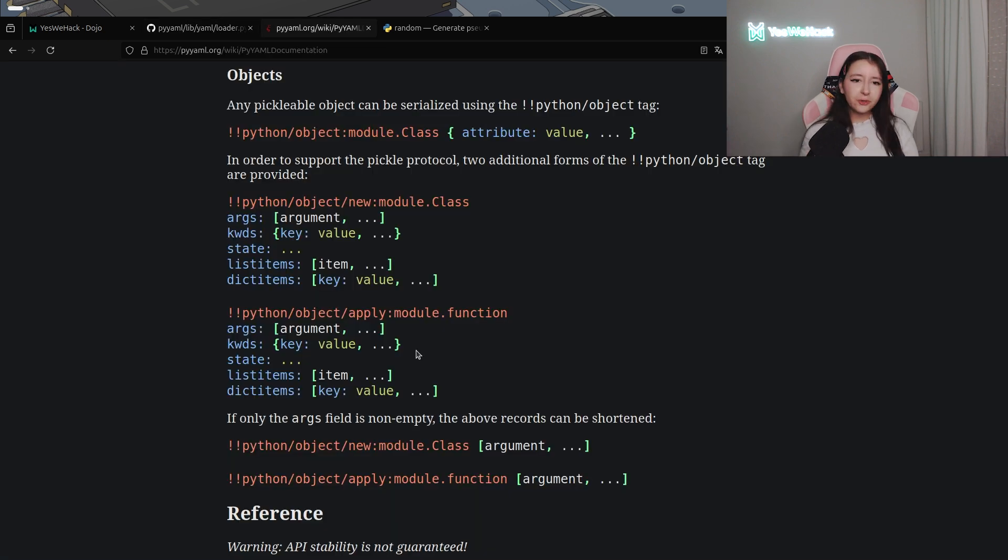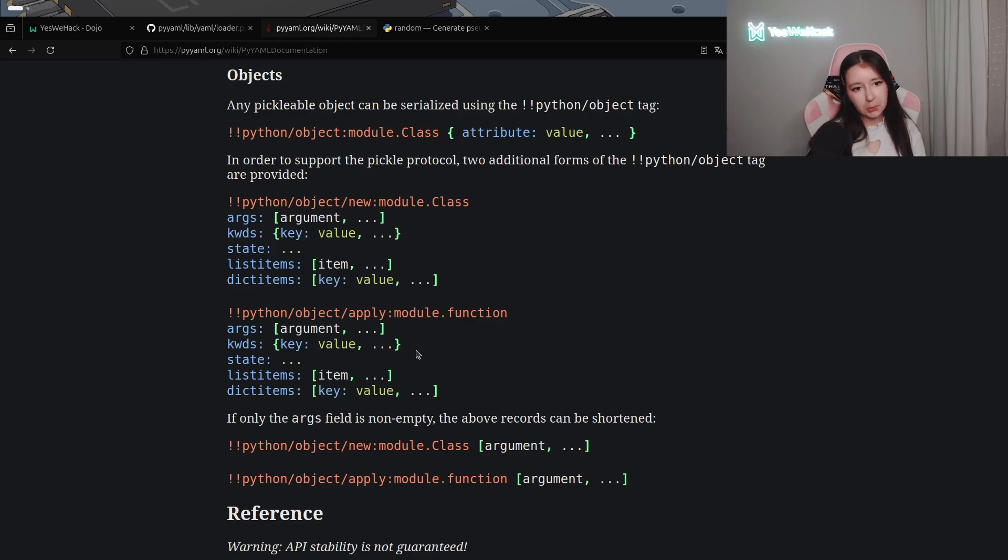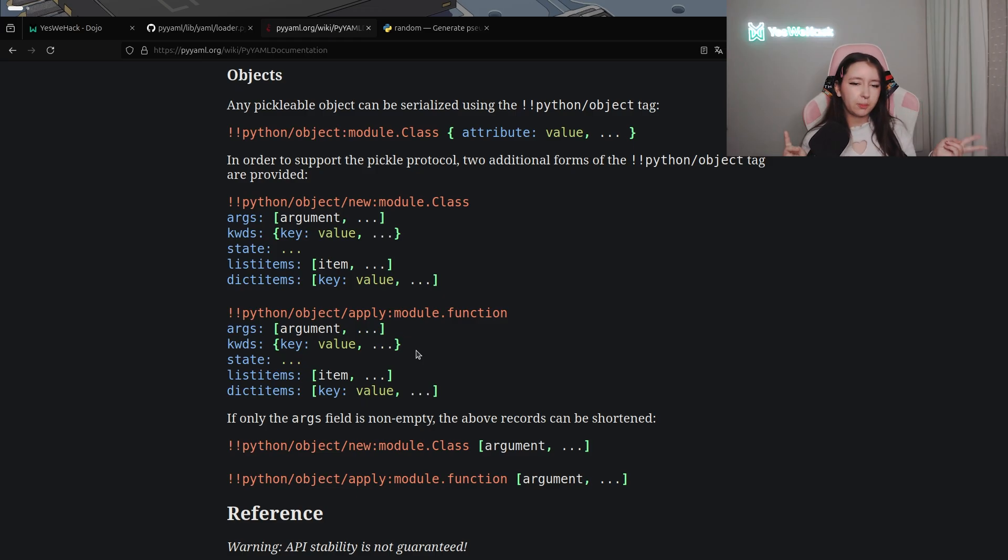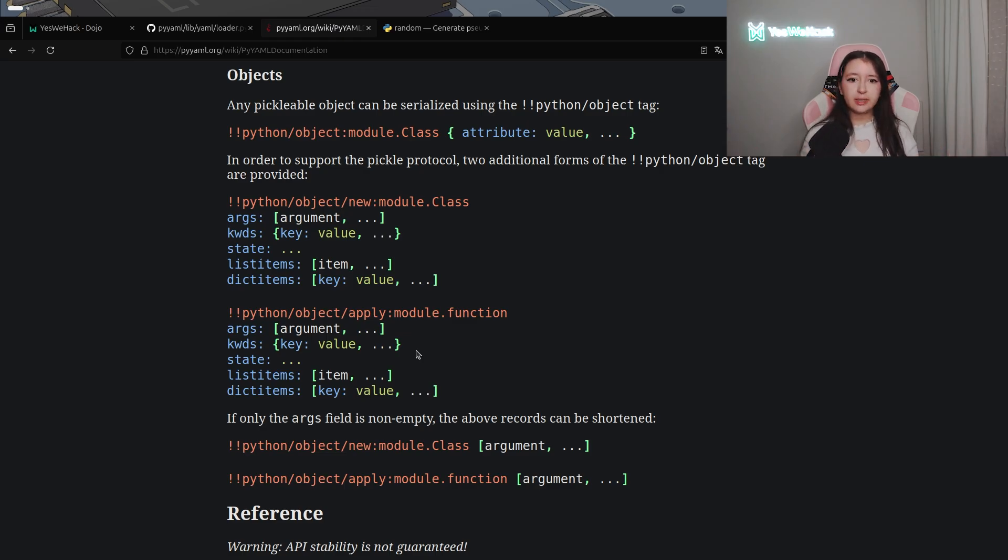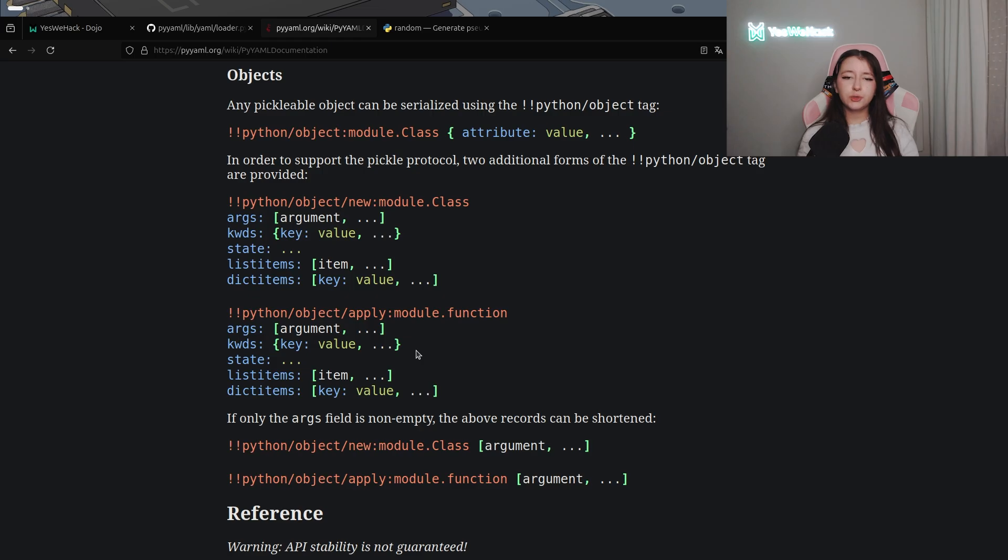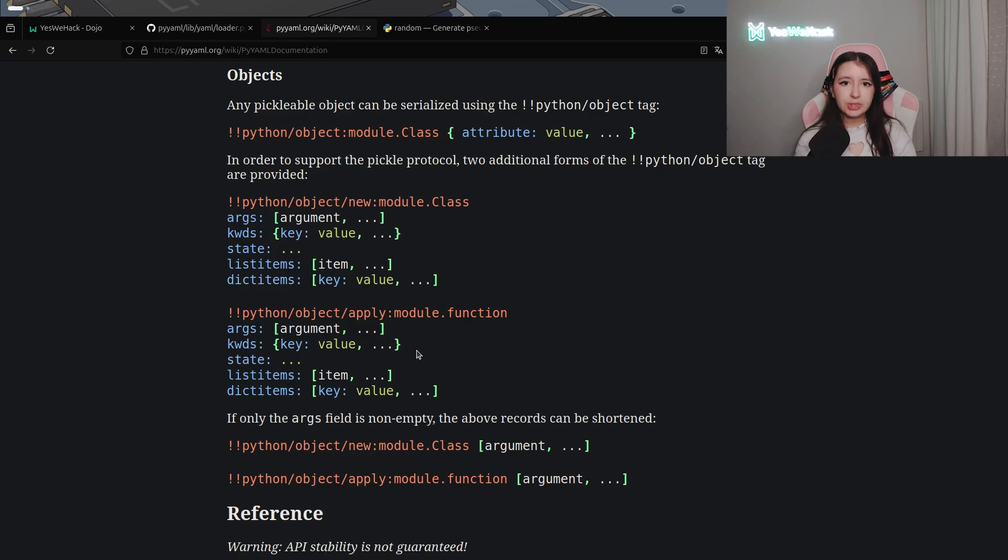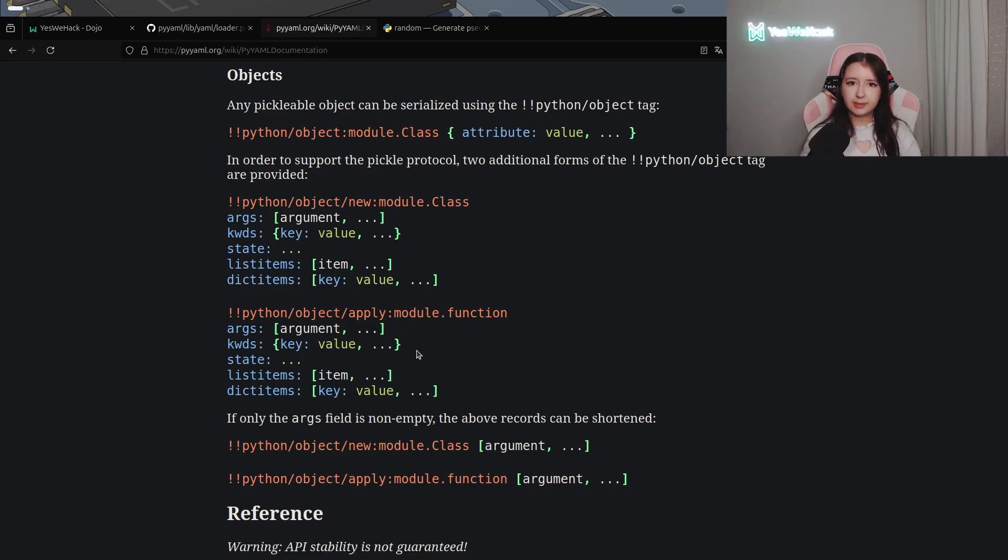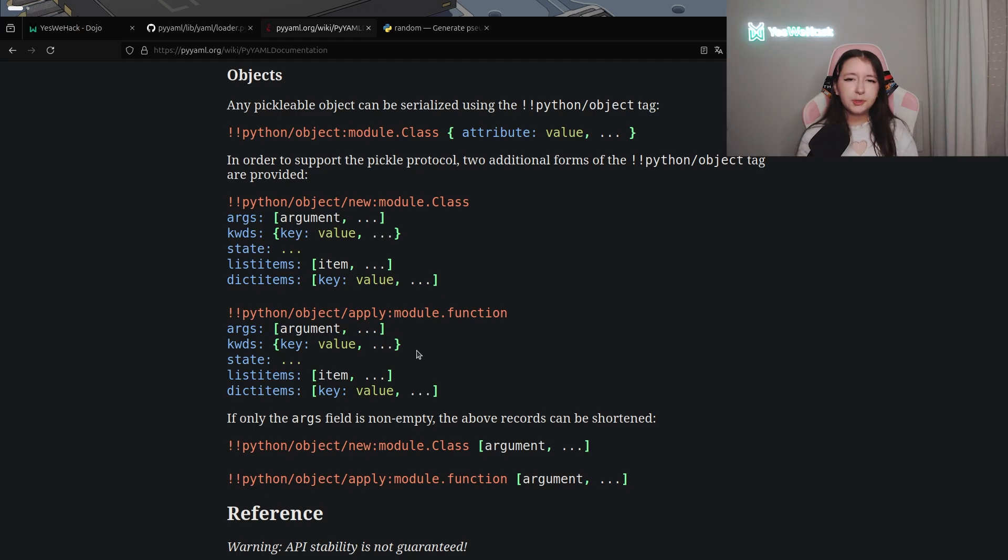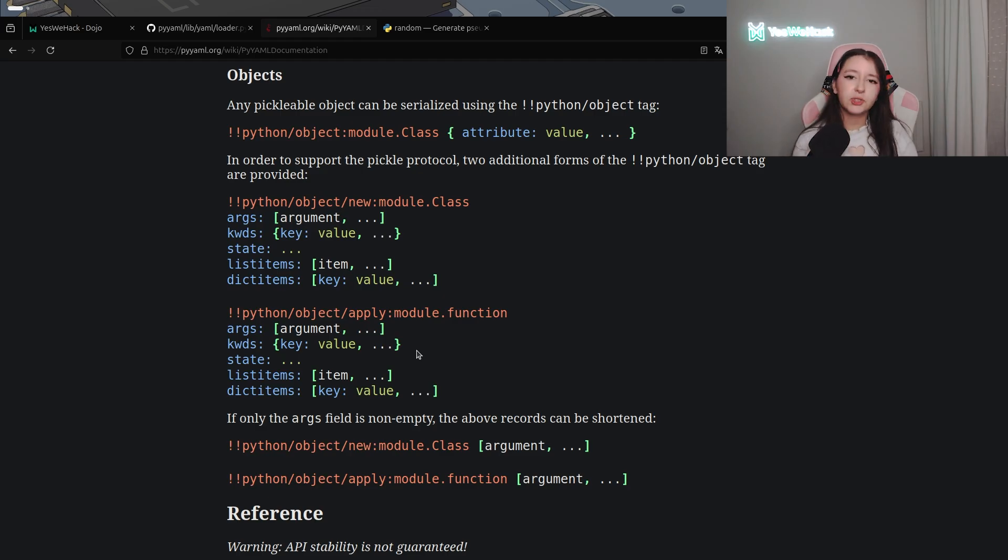So if we have a look at the python YAML documentation we can see into the object section that there is some pickleable object. What that means is that it uses the pickle protocol which is used for serialization and deserialization. And basically deserialization is the process of taking structured data, in our case YAML, and turning it back into a program object directly into the memory.